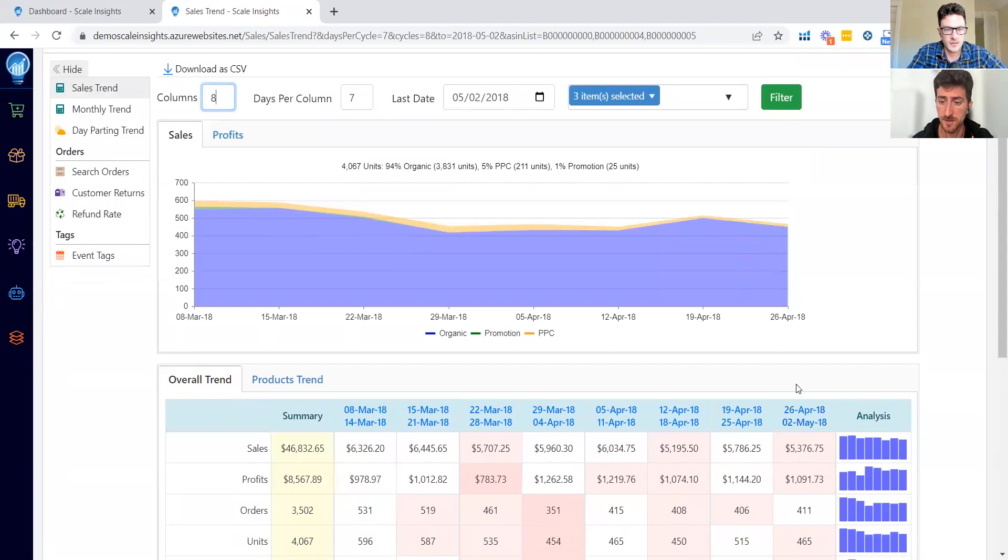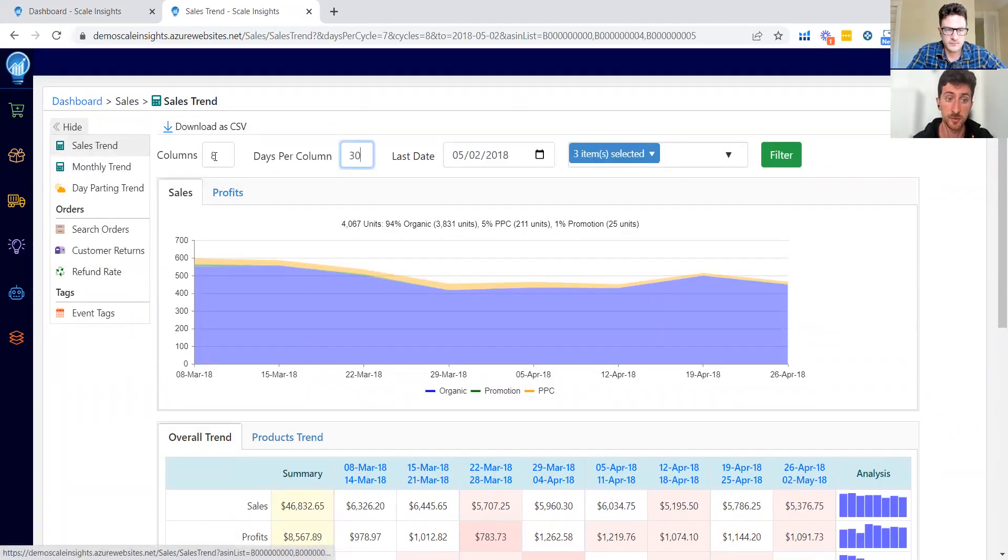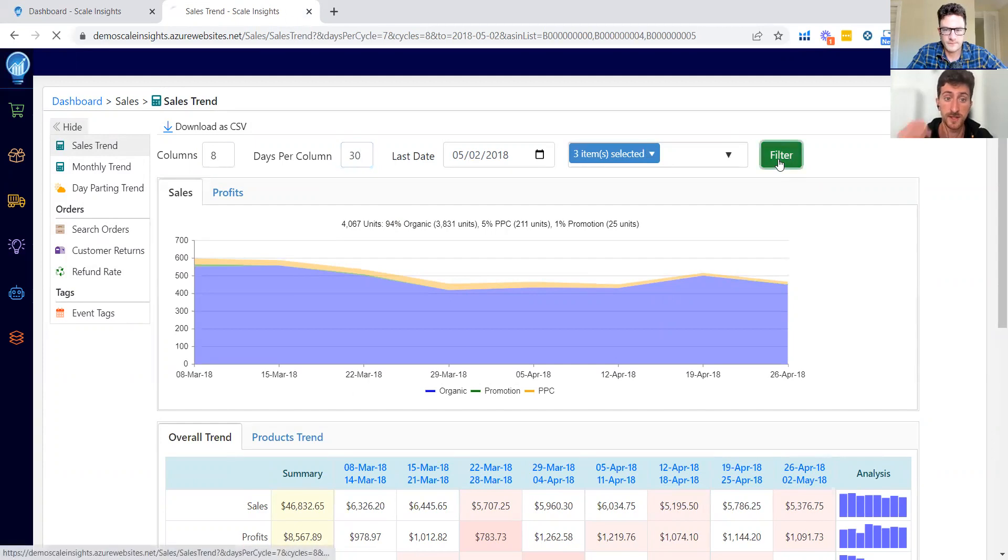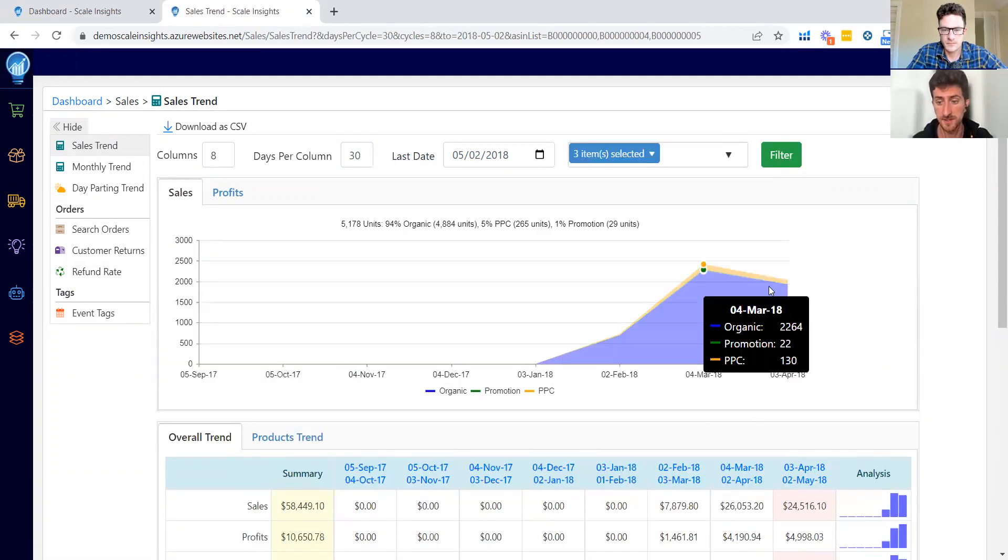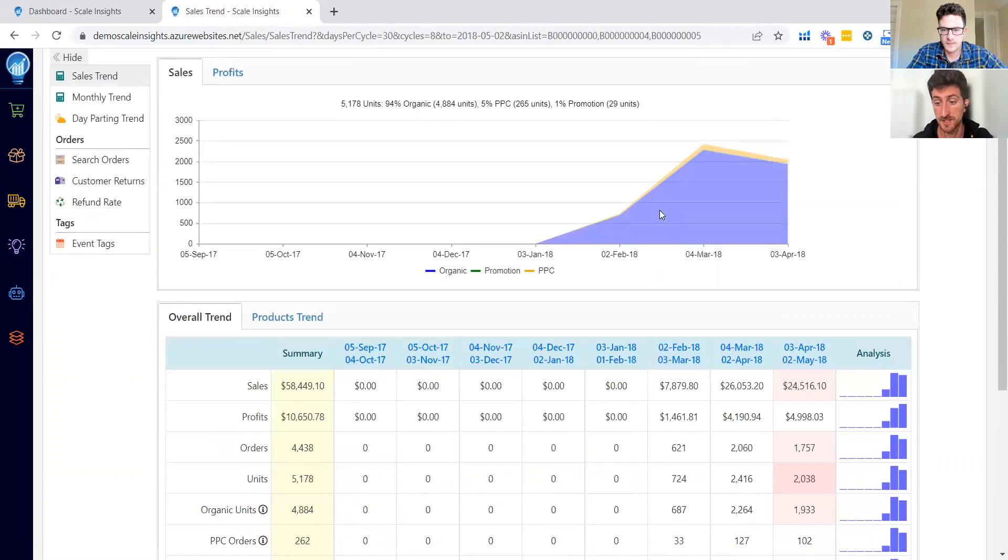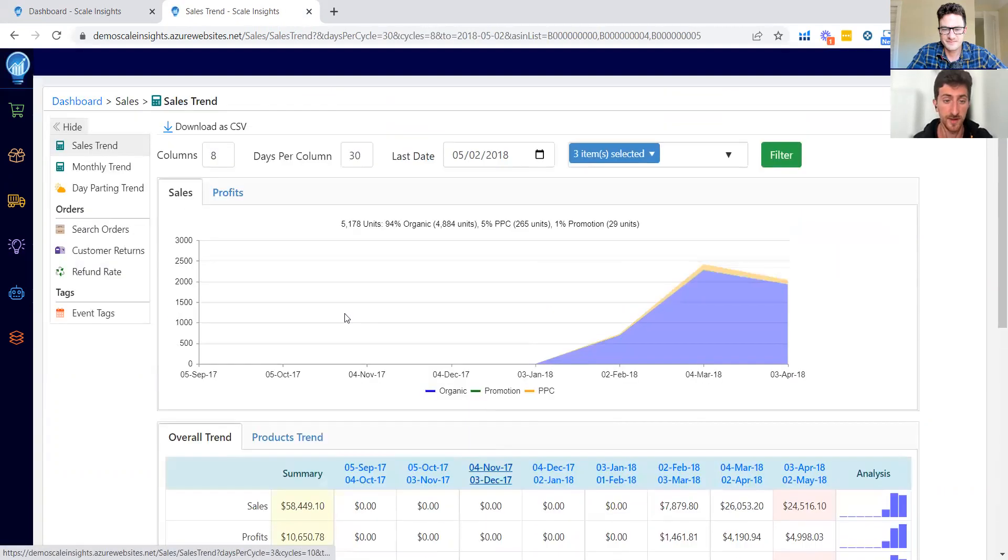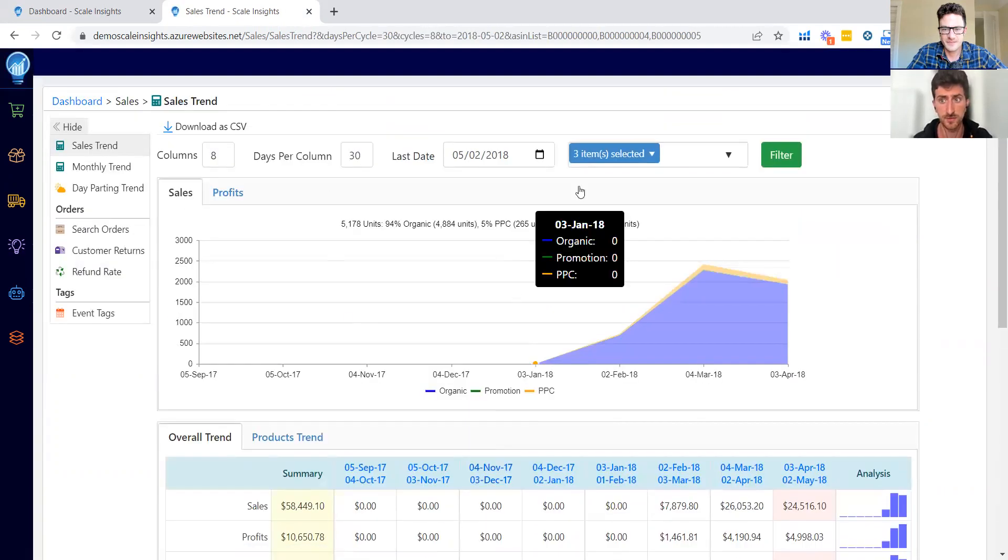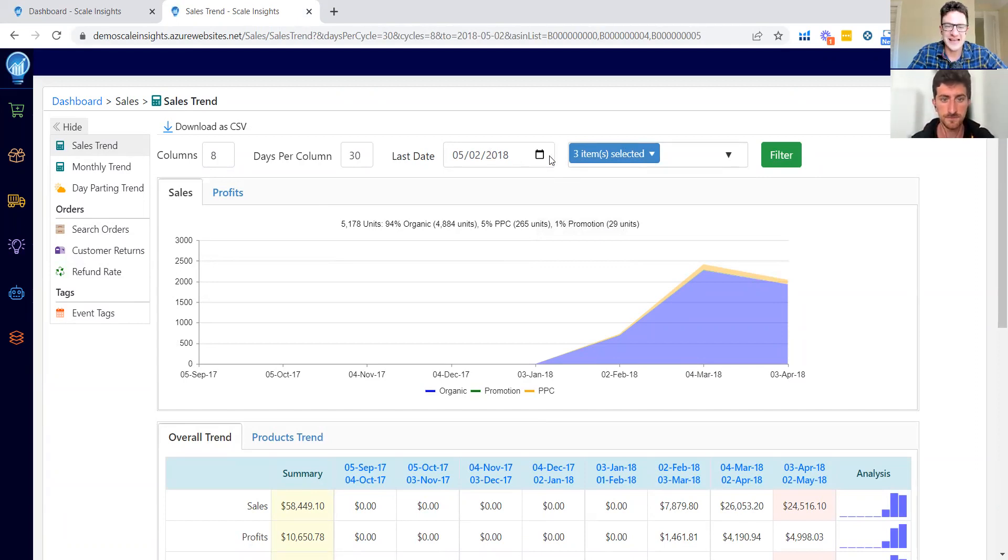And also one other cool thing: we can change the days per column. So for example, in this case we have seven days per column, but we can change like, for example, to 30 and get more data. So we will get the data of the last eight months. In this case, this is a demo account so we don't have a lot of data, but you can see the data of the last eight months and this is very useful if you want to see the big picture of your company.